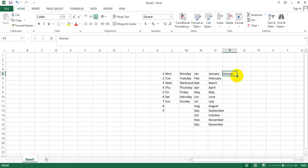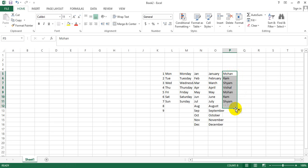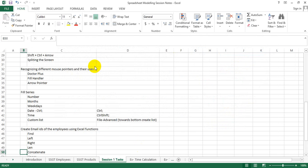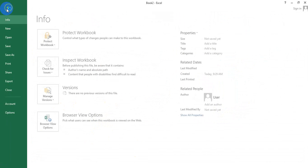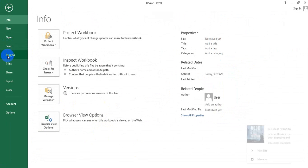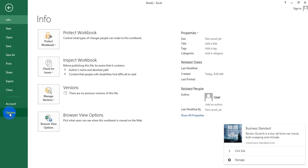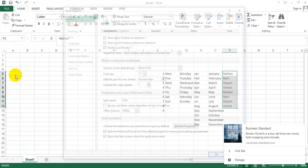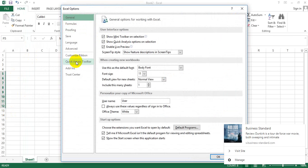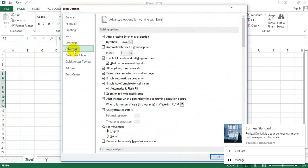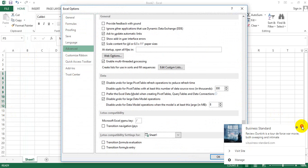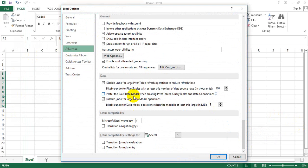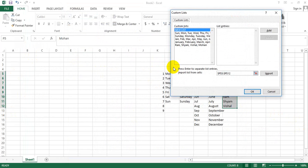And the next category is that you can also get a customized list of series. Say the kind of series that I have created is - can you imagine Mohan could be dragged down to get something more, and this is Ram, Sham, Vishal. Now you might be wondering where did I get this from. So I go to File, I go to Options, I go to Advanced, and towards the bottom of this list...